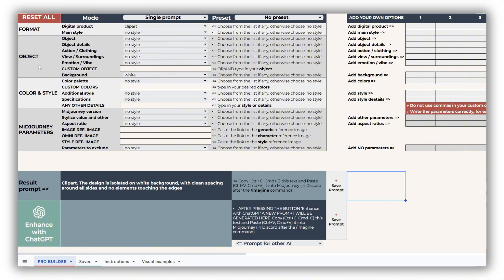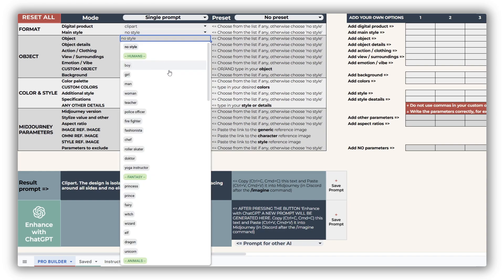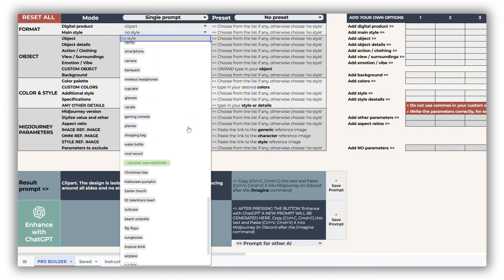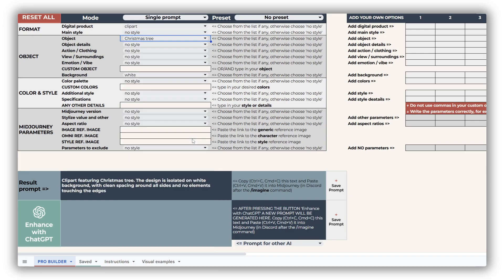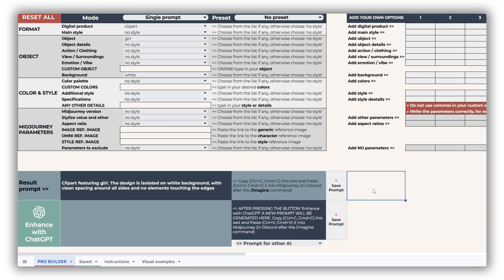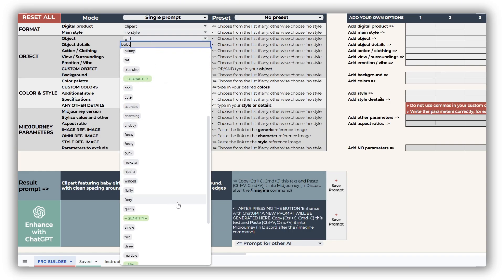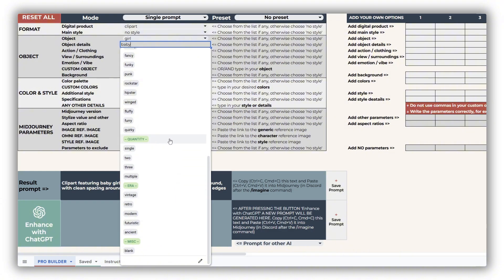The object section helps you describe your subject in as much detail as you need. The object drop-down includes a wide range of options: humans, fantasy creatures, animals, nature elements, everyday objects, and even popular festive icons. You can also type in a custom object or combine it with a drop-down selection — your custom input will take priority in the final prompt, giving you full control. The object details drop-down is especially useful for adding depth when describing human or animal characters, and also includes options for quantity and era.